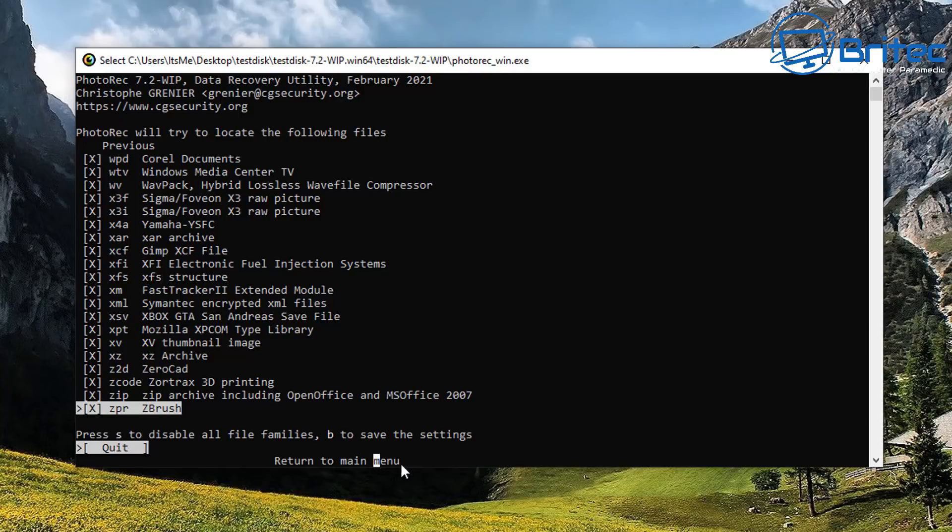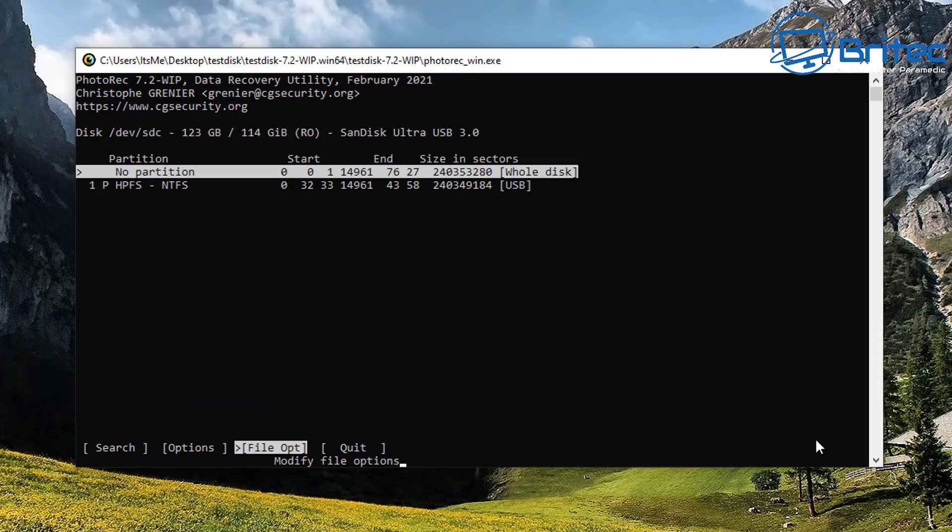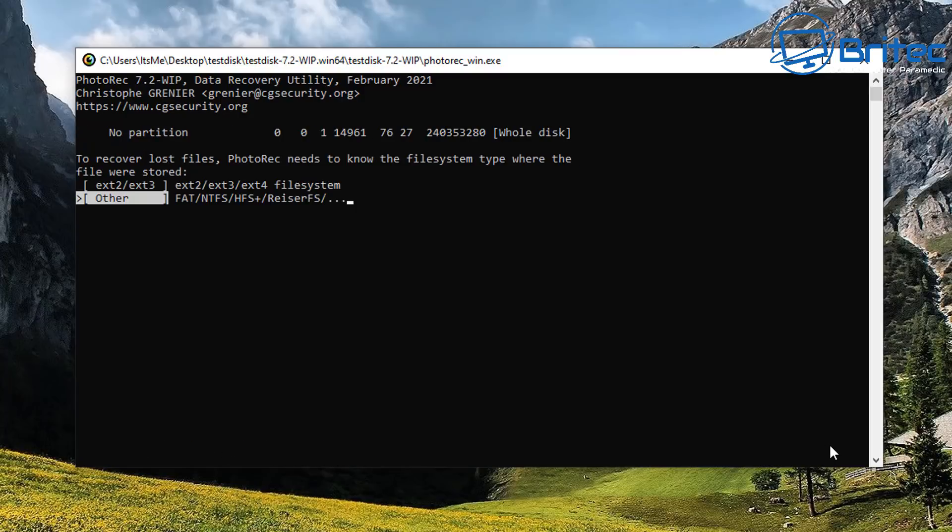I'm just going to leave that as is and we're going to go back and then run a scan on here. So let's go back and then we can go to search. Now there is some options available as well, but I'm not going to go into here. I'm just going to leave this as is by default and then go search here.